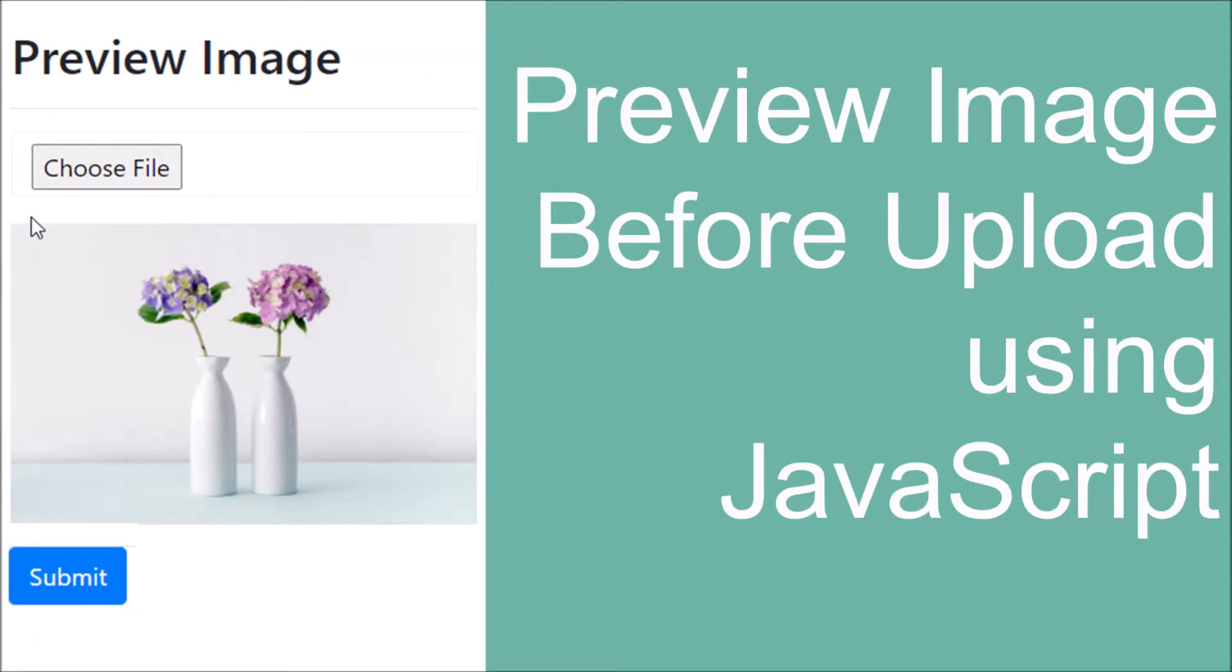Hello everyone and welcome back to my channel. Today I will show you how to preview an image before upload using JavaScript. So let's get started.